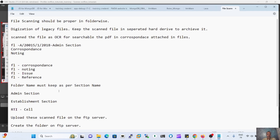Let's take an example: if we are going to migrate the file of the admin section, we first need to create a folder on our FTP. The FTP is important for migration because we can only upload up to 20 MB by browsing and diarying in the eOffice application. Documents larger than 20 MB cannot be kept in the noting part, so we must scan the old file and follow the file structure to keep file integrity and content separately.